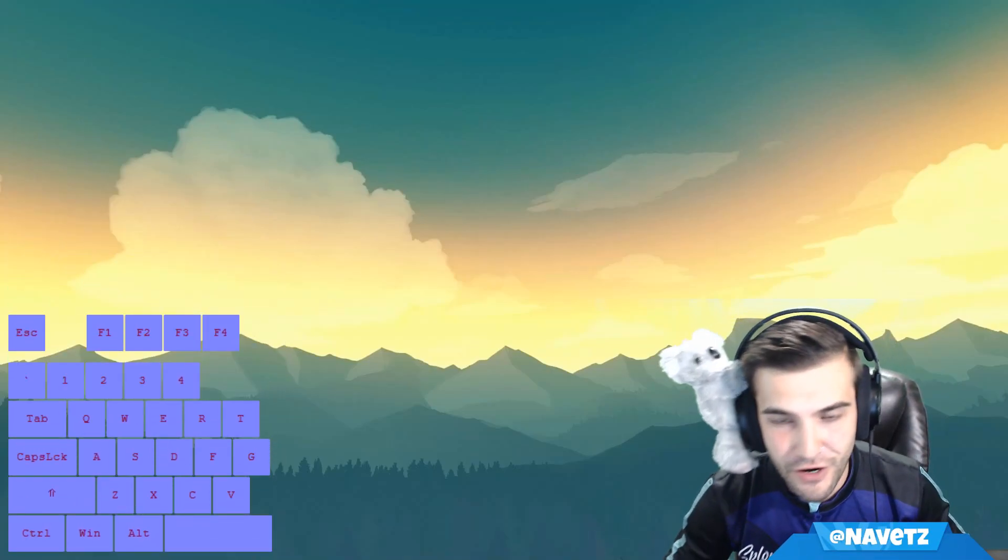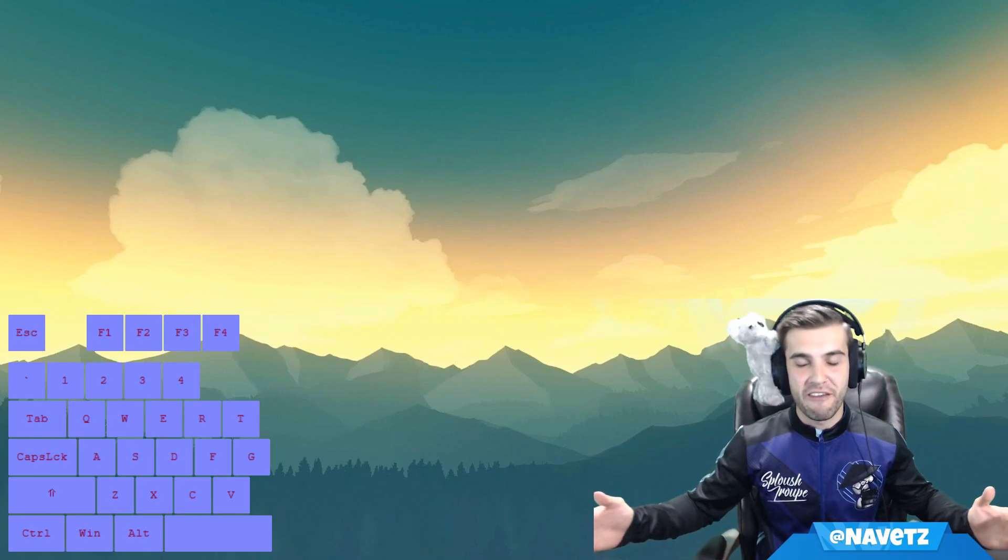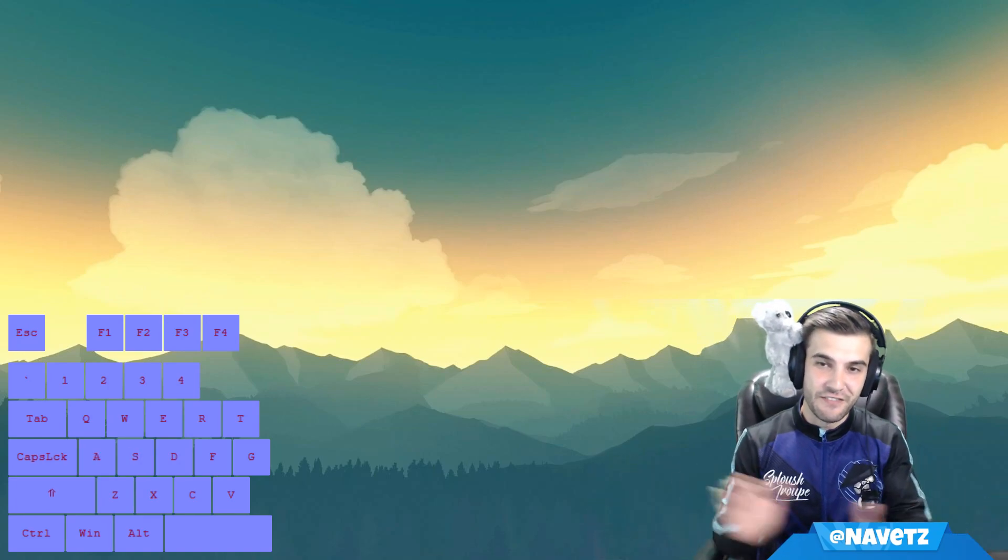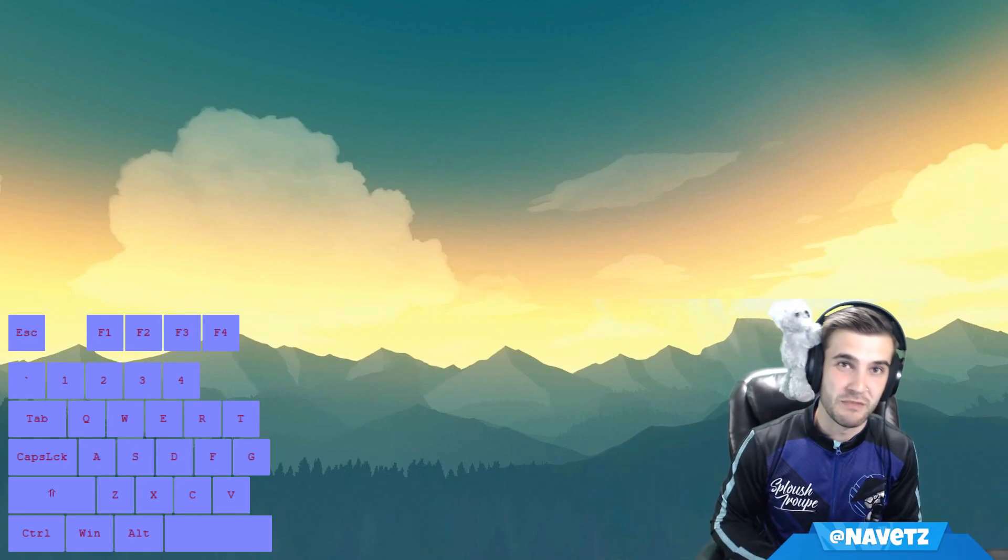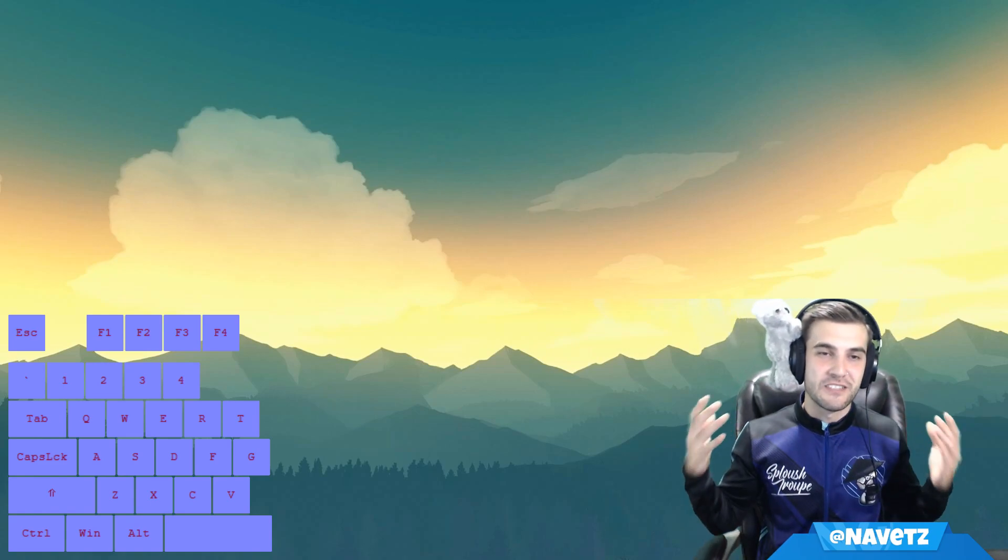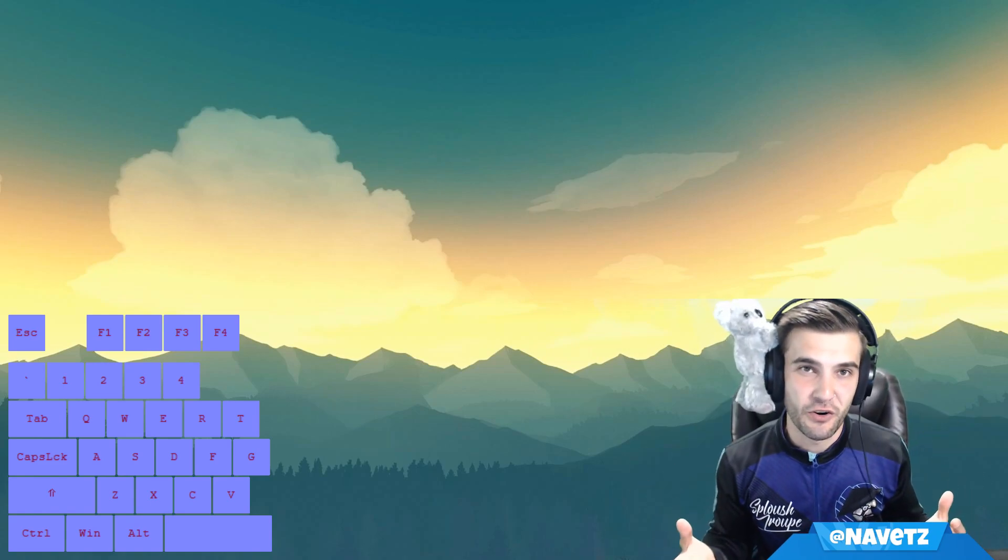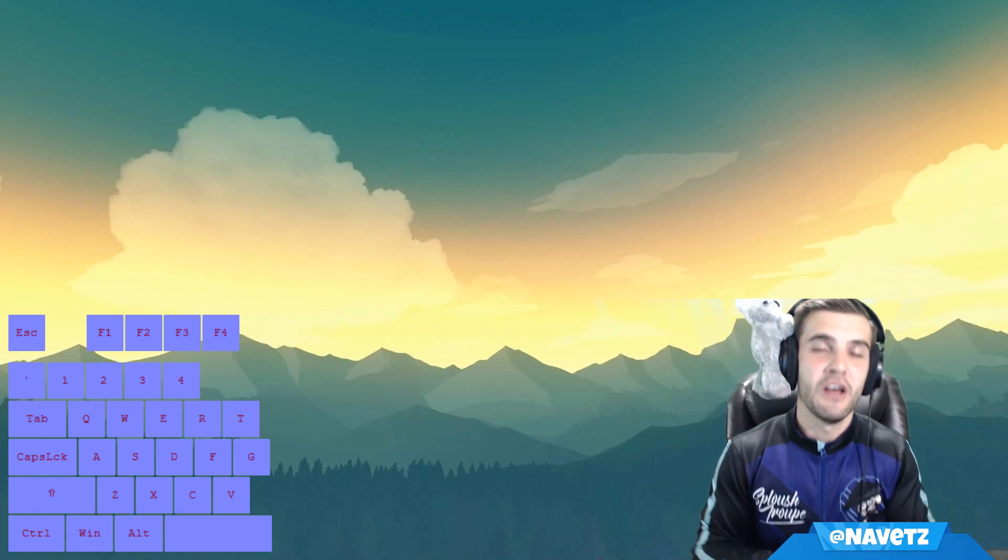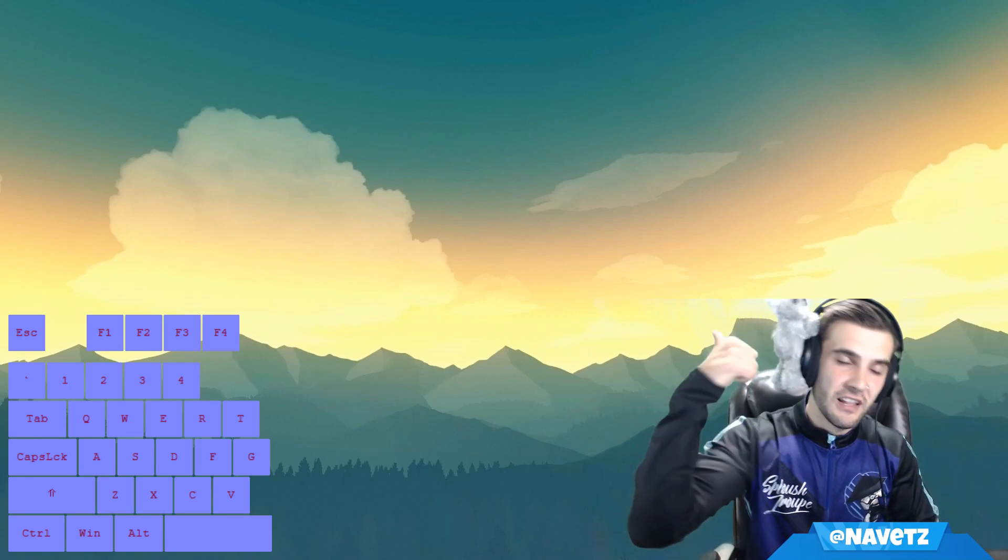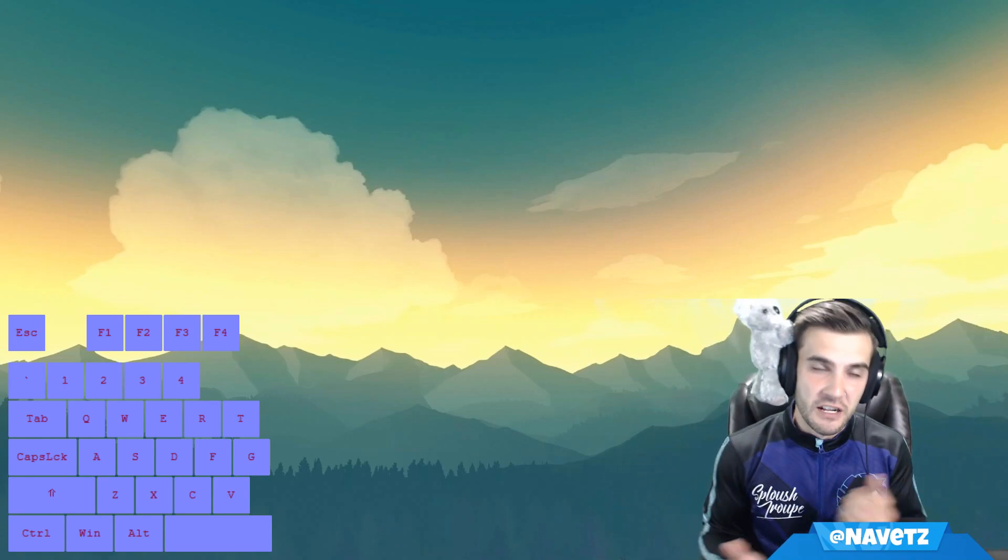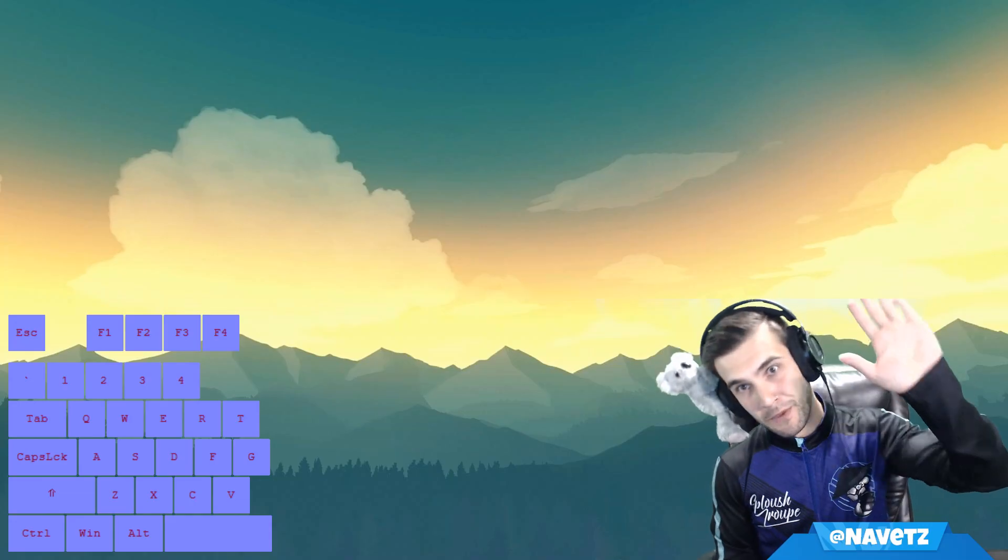On behalf of myself, Navitz, and my esports team, the Sploosh Troop, I thank you for watching this quick tutorial on how to set up an on-screen keyboard. Questions in the comments section, likes if you liked it, subscribe for more. Until next time, my name is Navitz, I'm out.